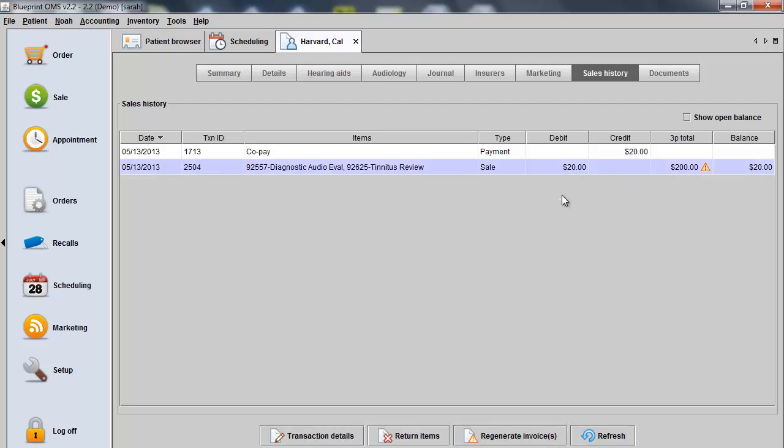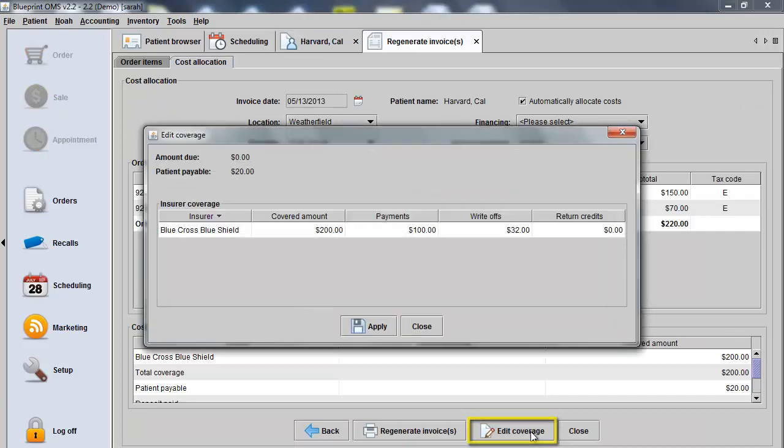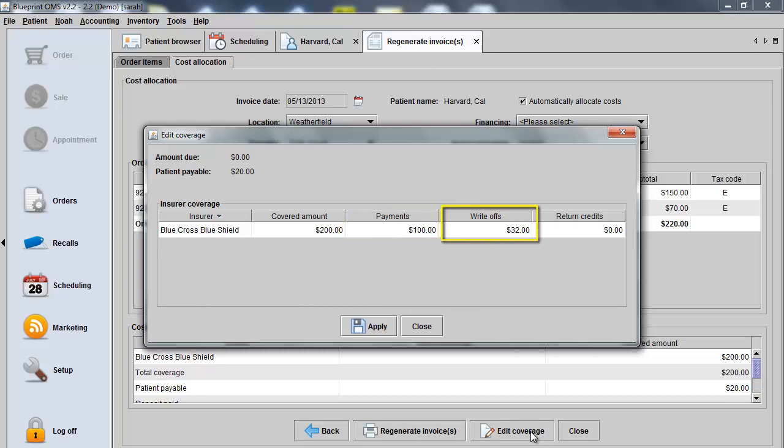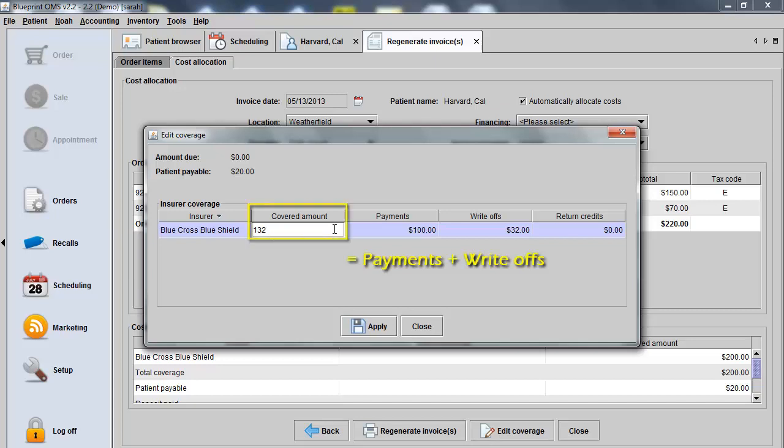You now have an Edit Coverage box. If you choose Edit Coverage, you'll see the amount of payments and write-offs performed by each insurer. You can now use this to adjust the covered amount. So $100 in payments and $32 in write-offs brings my total allocated amount to $132.